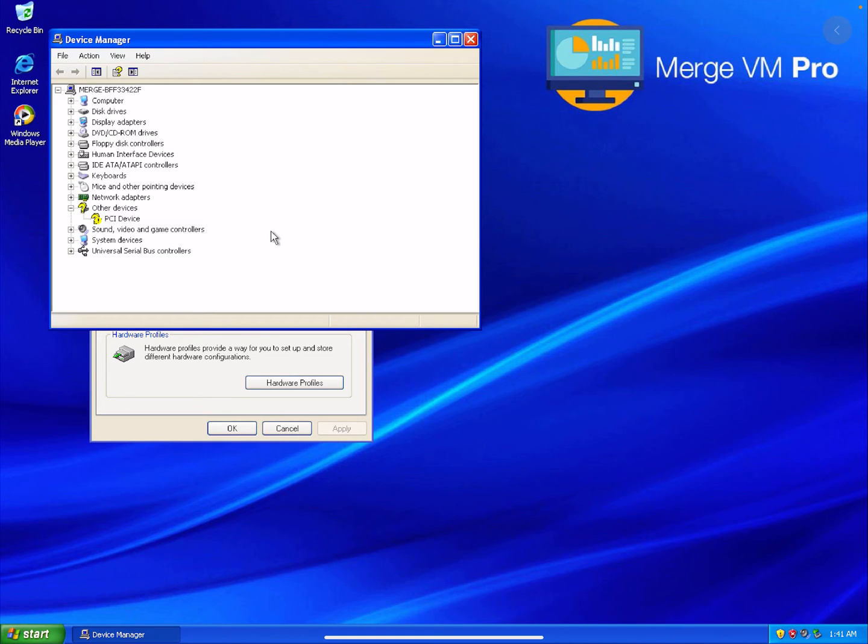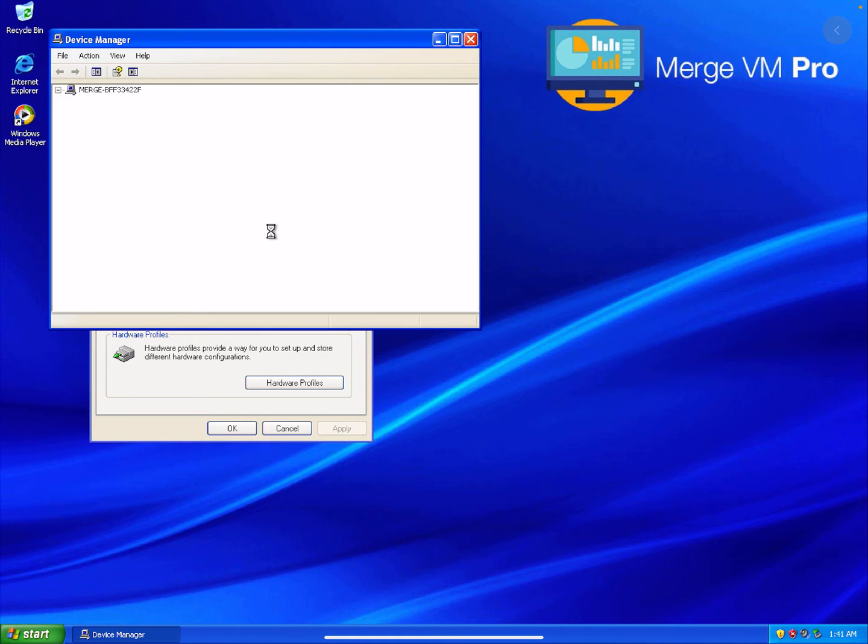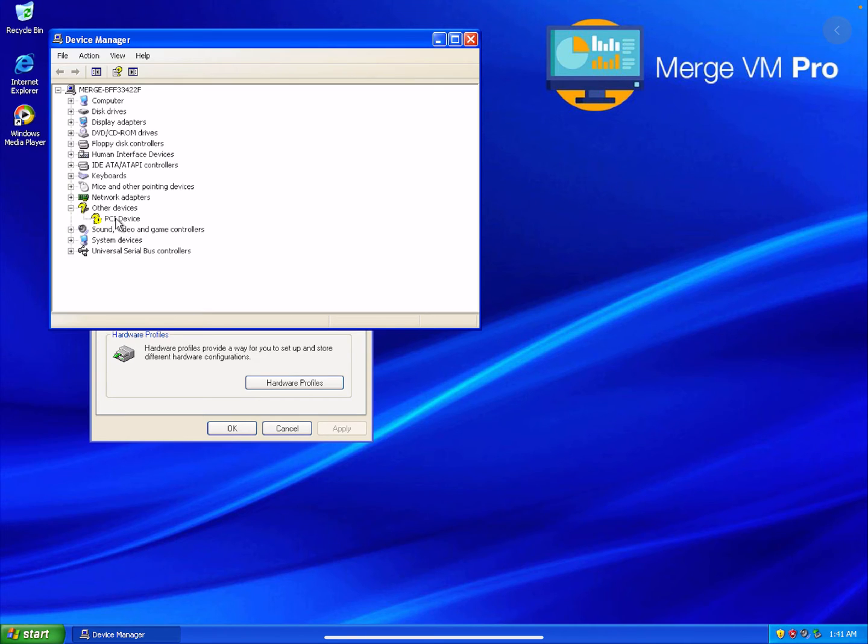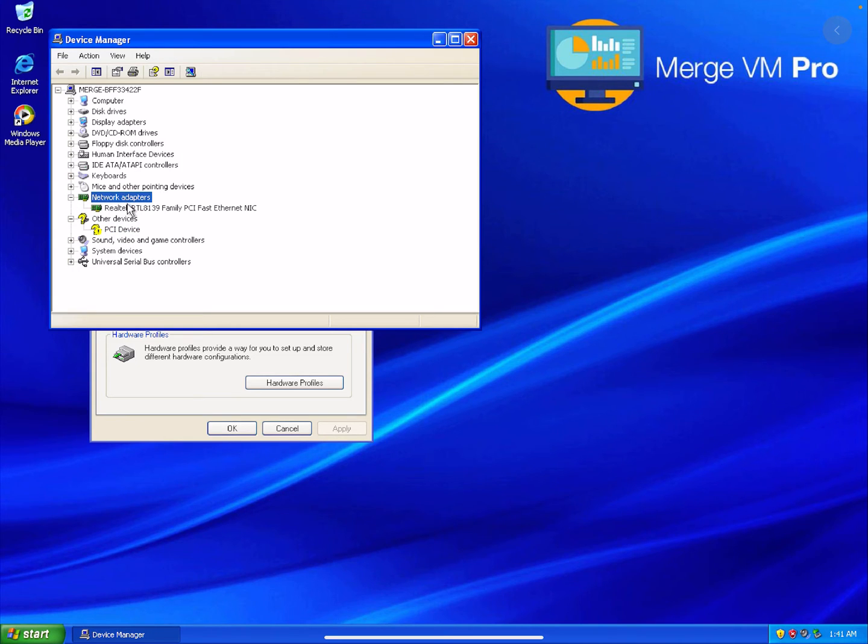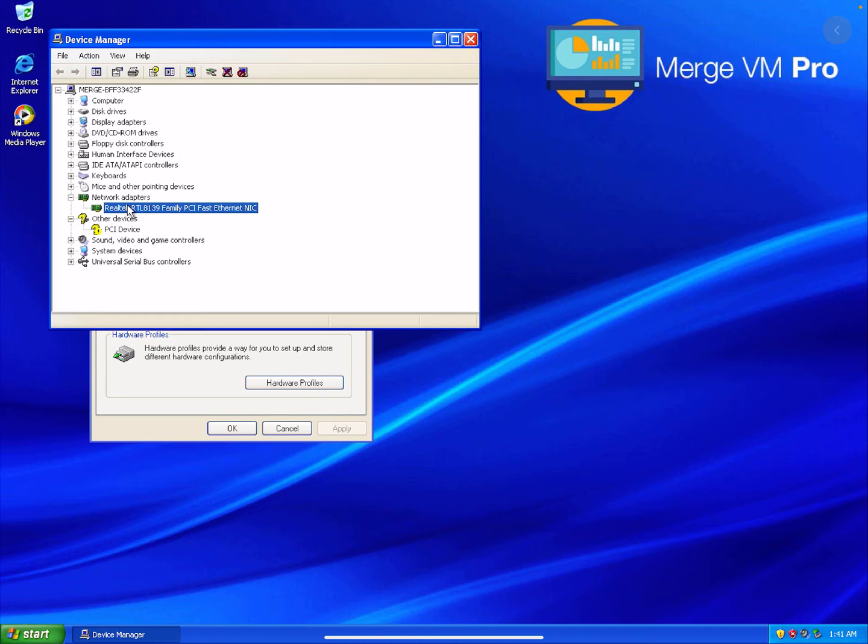You can see that only one device shows up as unrecognizable. The network adapter is a Realtek network adapter. That's the one that works under XP.